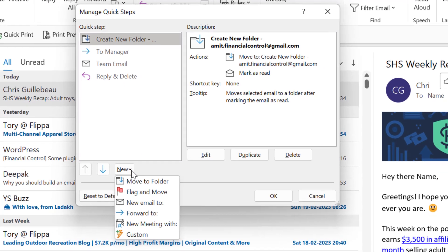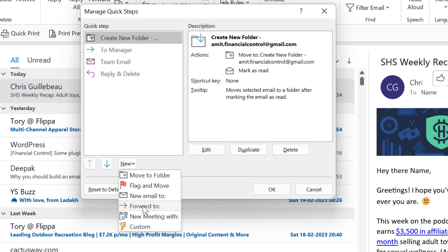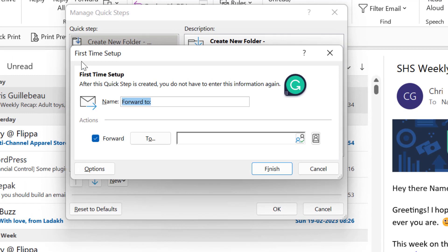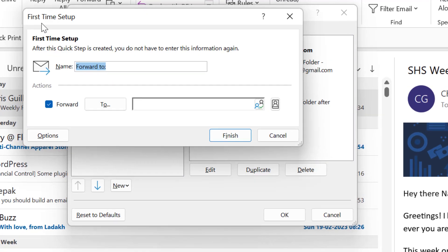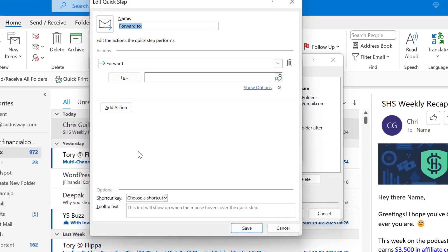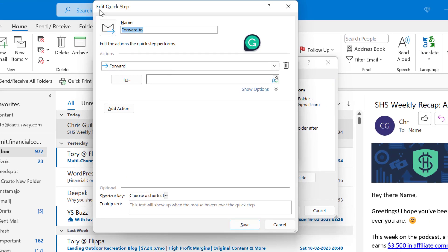Now go to this New and there is an option Forward To. Click here and you will see a first time setup dialog box appears. Forward To name is already here. Now you have to click on Options that will open the Edit Quick Step dialog box.